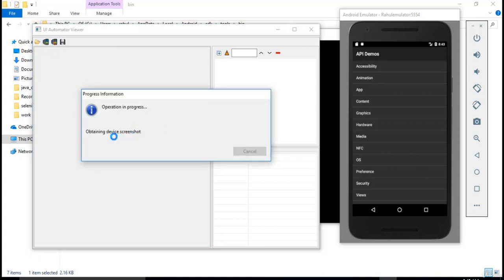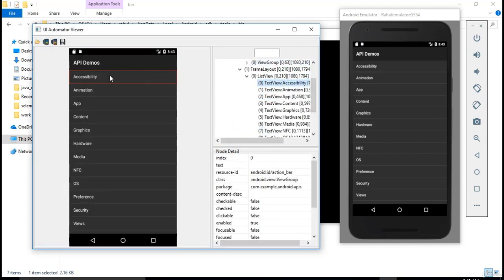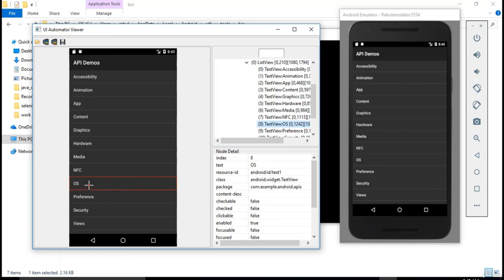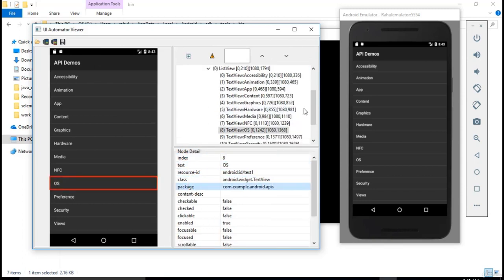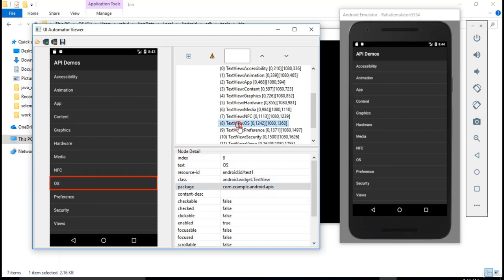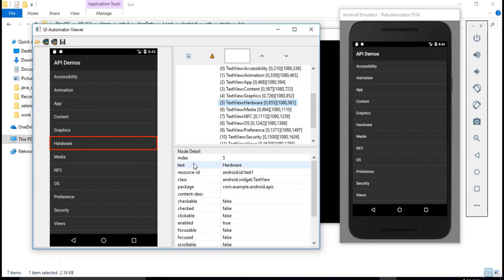The screenshot of your device is replicated in the UI Automator Viewer. If you click on any object here, all the properties and attributes related to that specific element are displayed — like index, text, ID, class name, and package. You can also see the XML hierarchy. For example, if you click on NFC it changes, and if you click on Hardware it moves up and displays all details related to hardware.